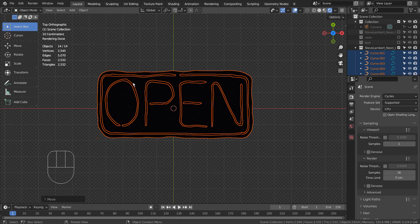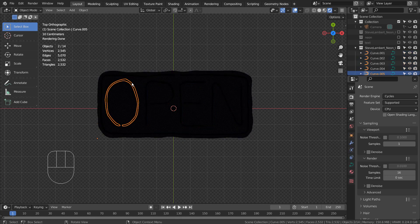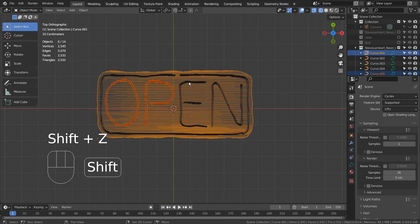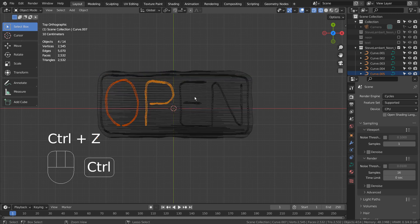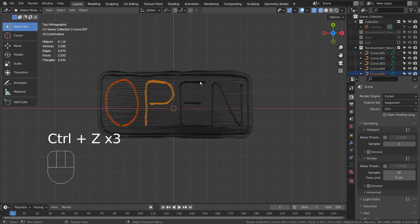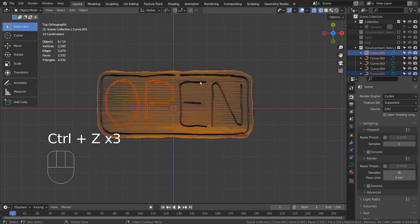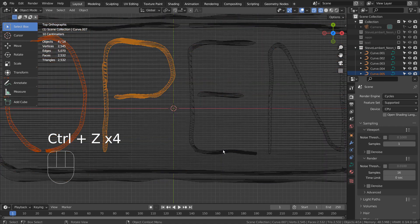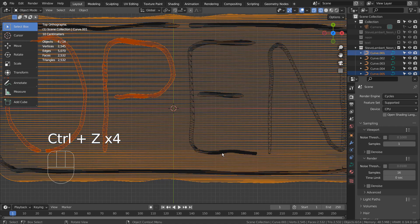Let's separate the text objects by Shift selecting them and typing M to put them into a new collection. If the Shift selection is not working well, just type M to put the ones that were selected first into a new collection.